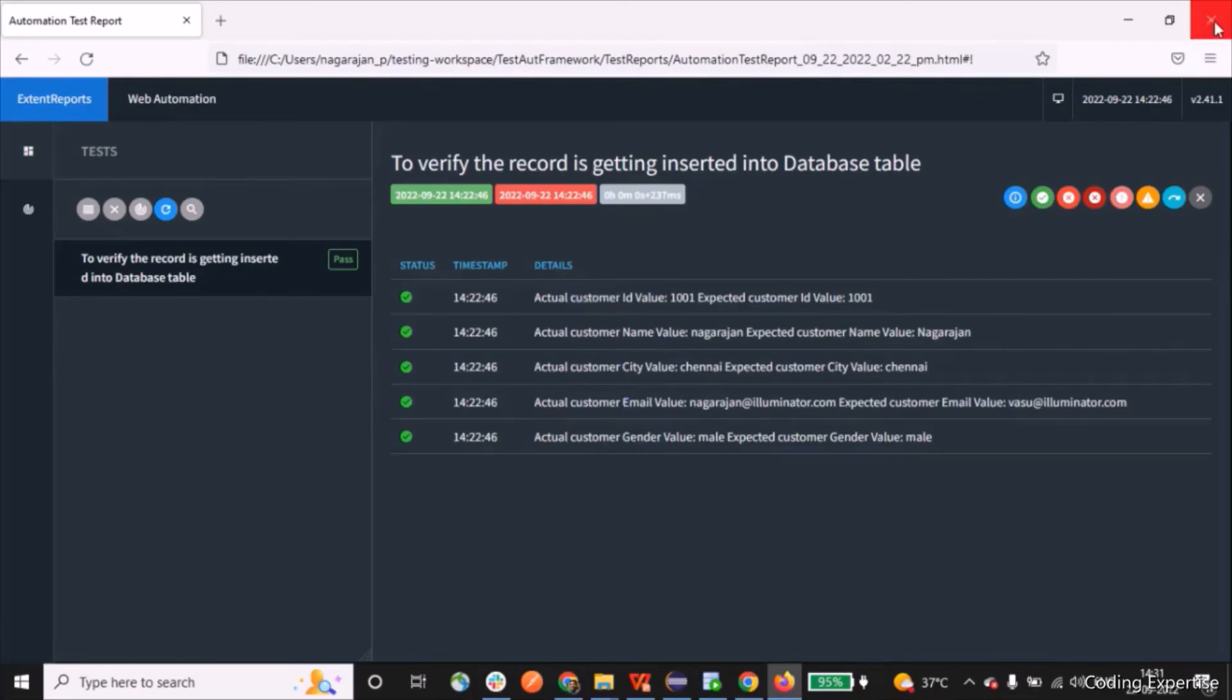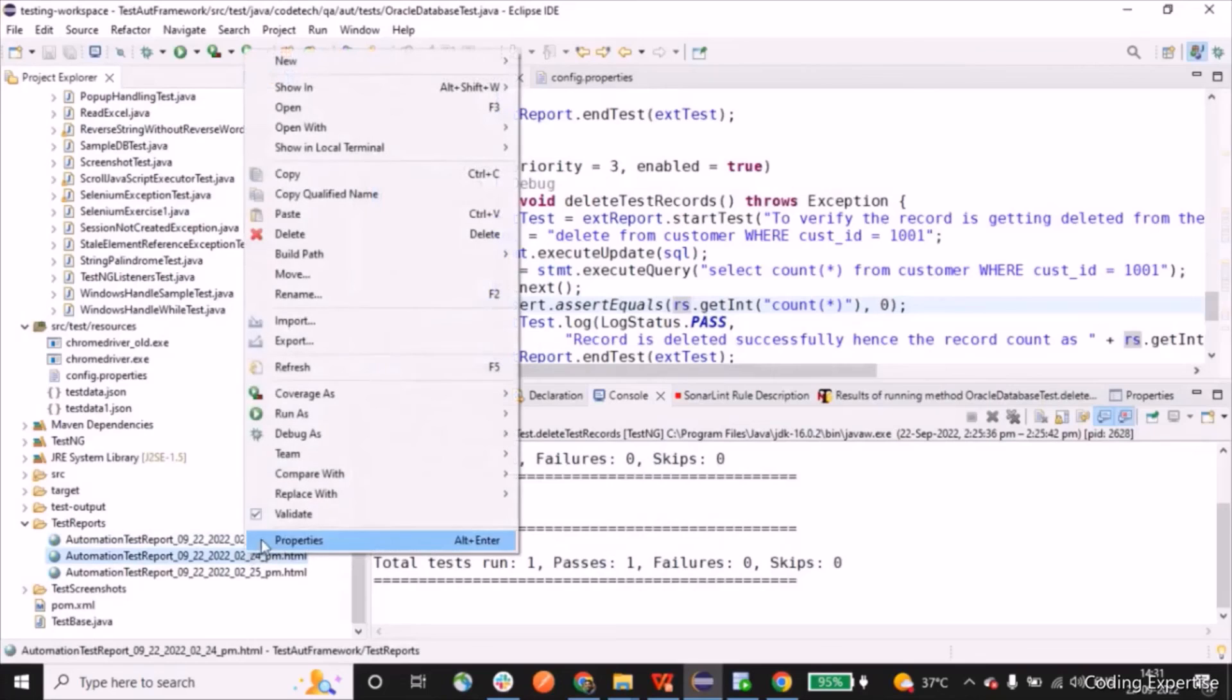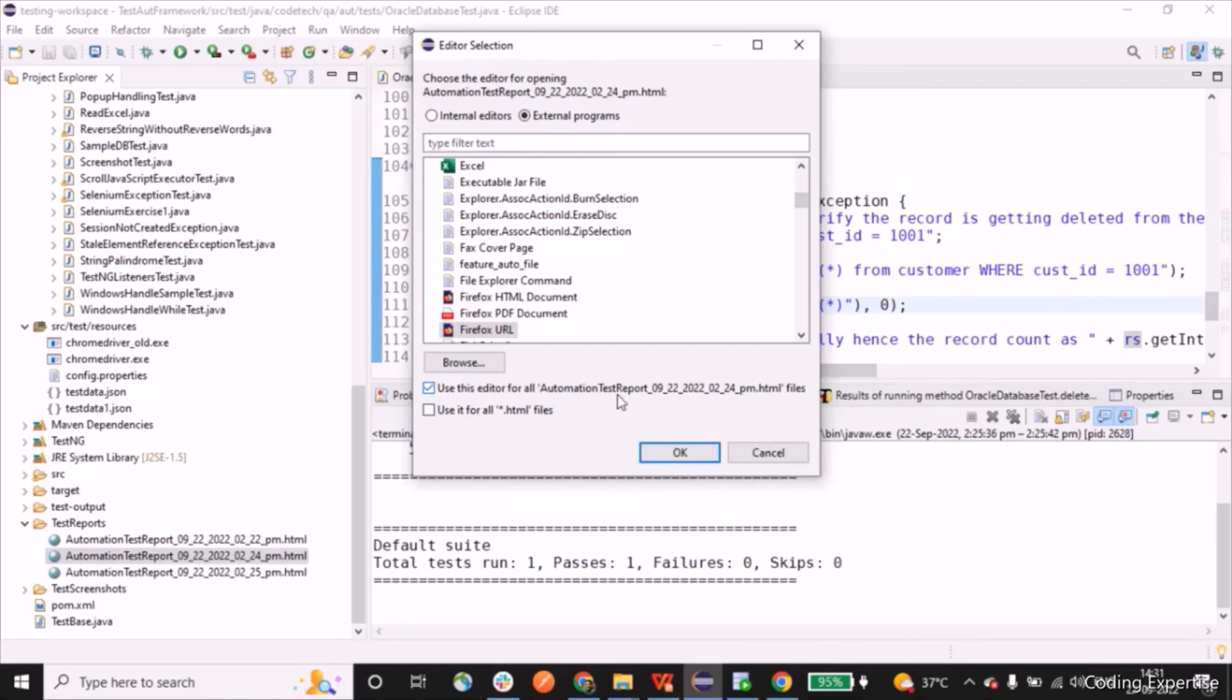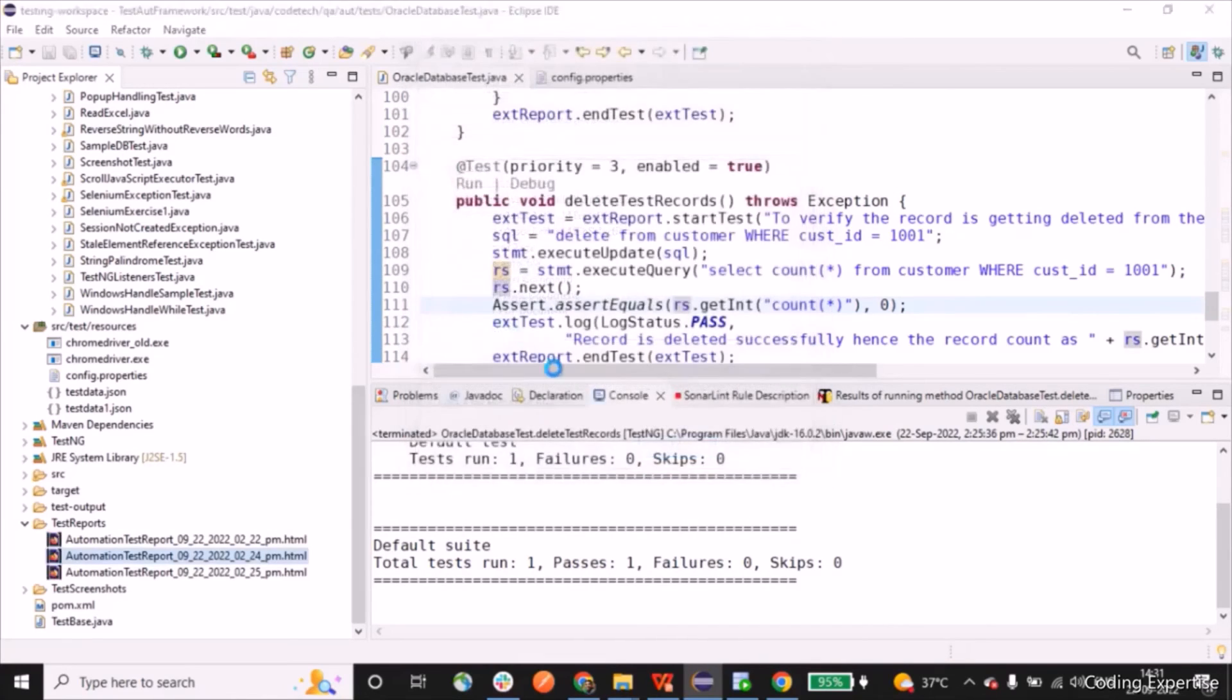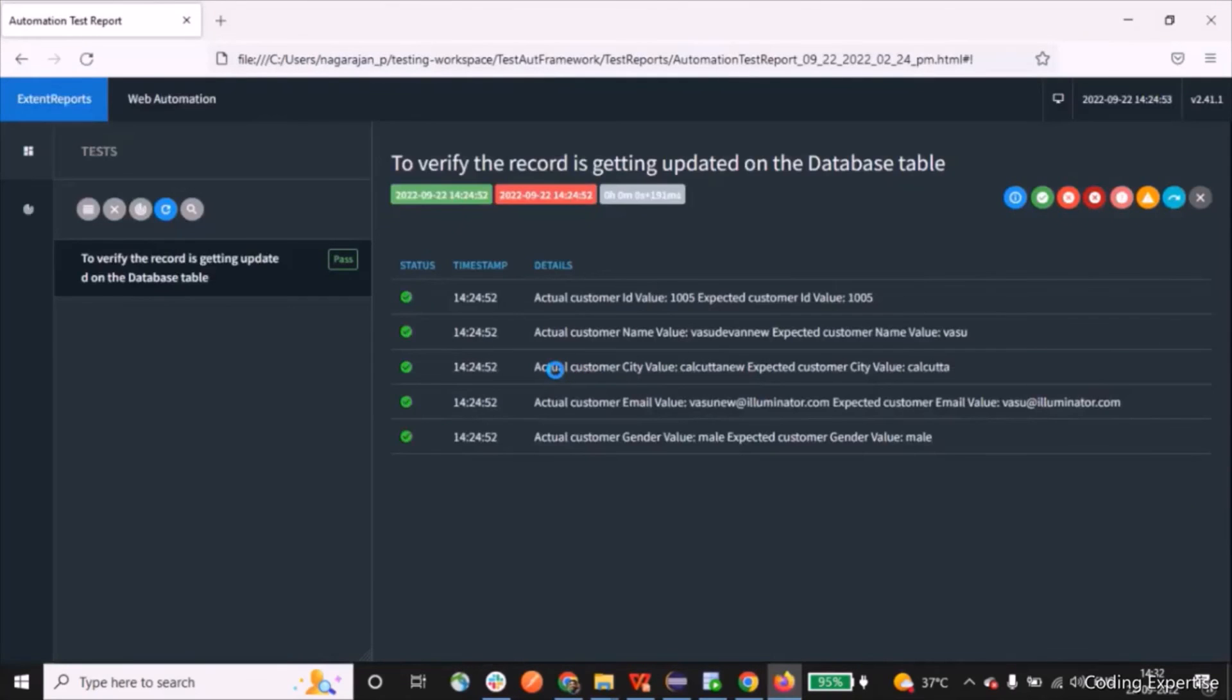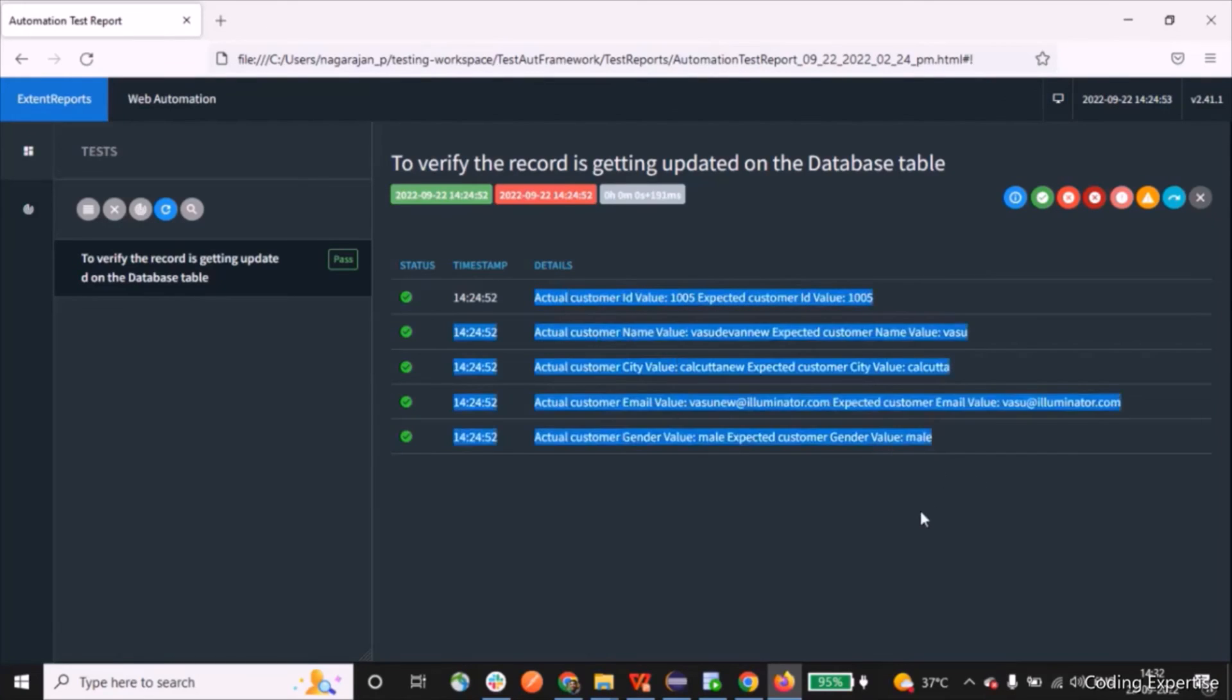Let me open up the second report update test records. Here you can use this option, use this editor for all HTML files so that whenever we open the file, it will open up the file in Firefox only. So this report is for update test records. All the columns have been updated correctly: the customer ID, name, city, email, gender, everything.